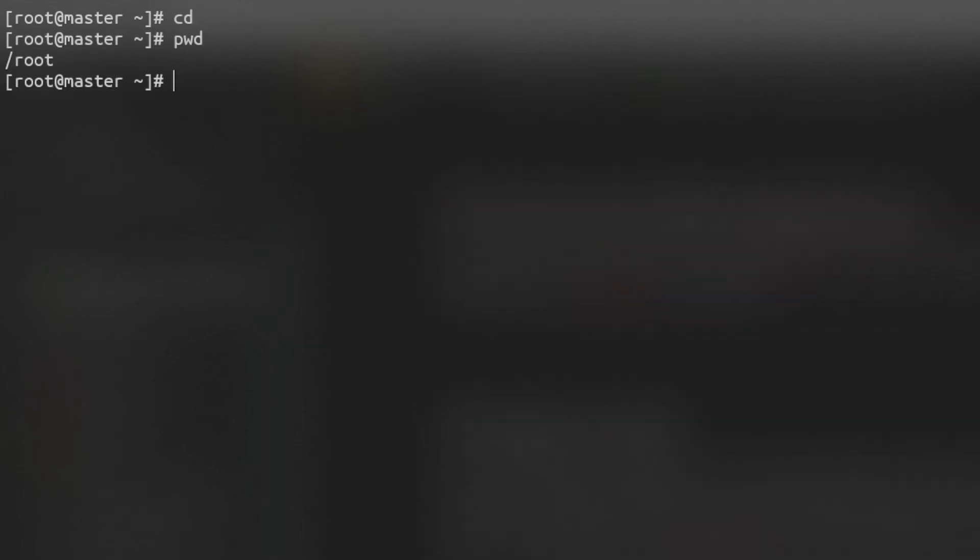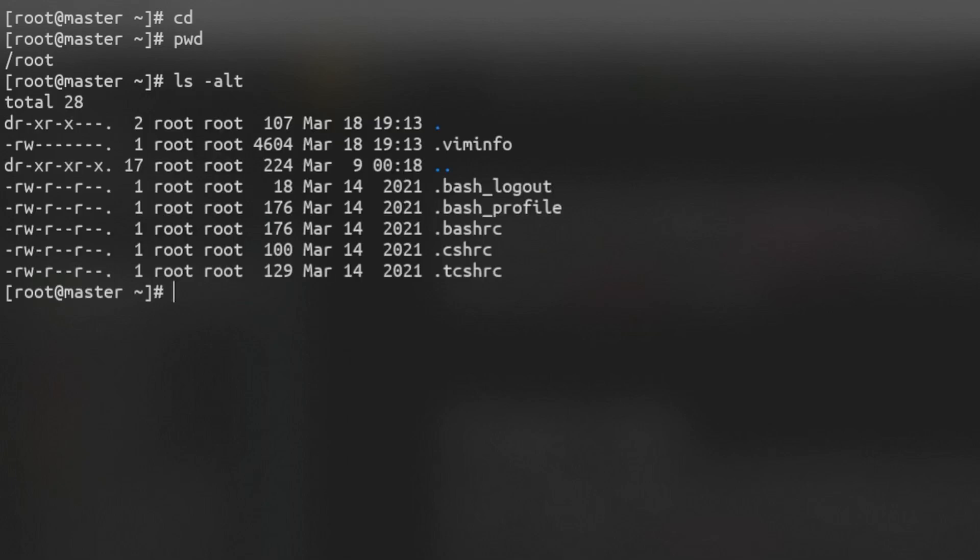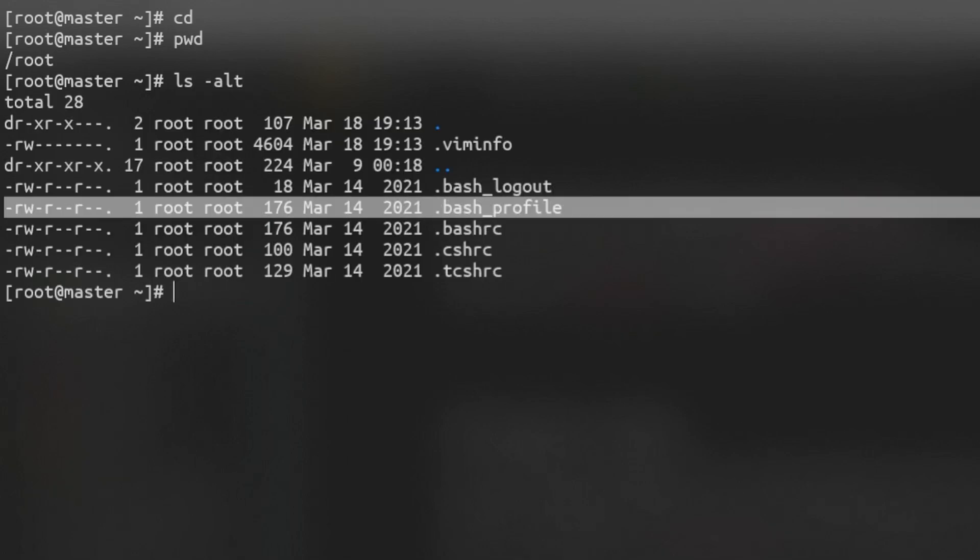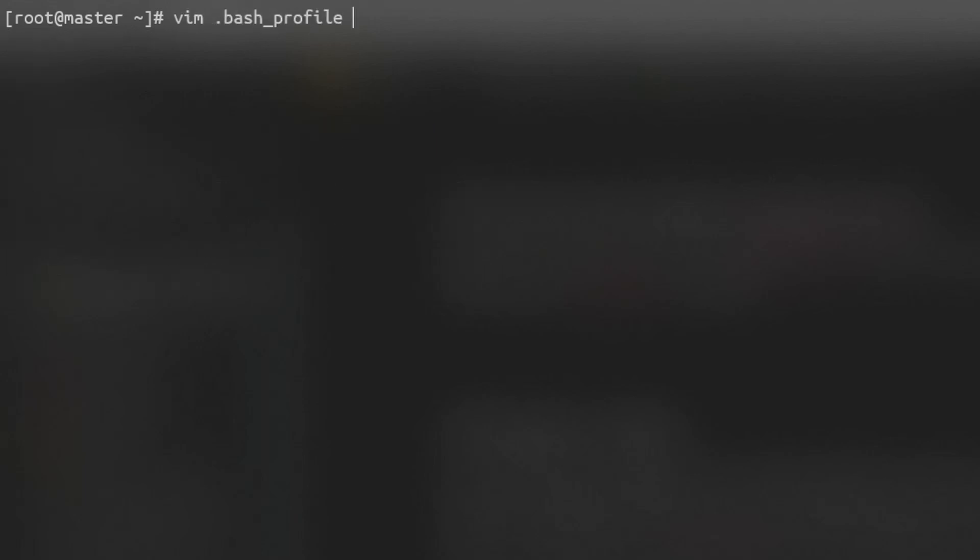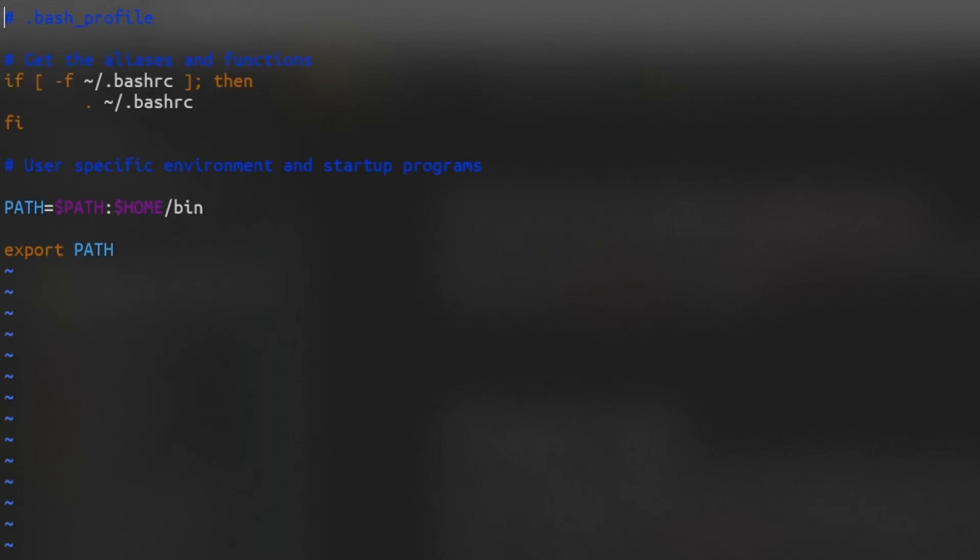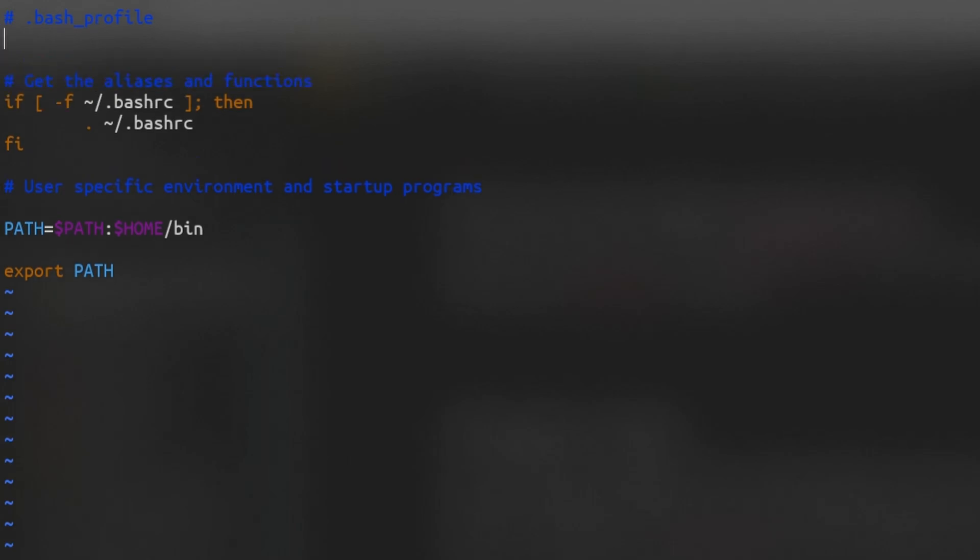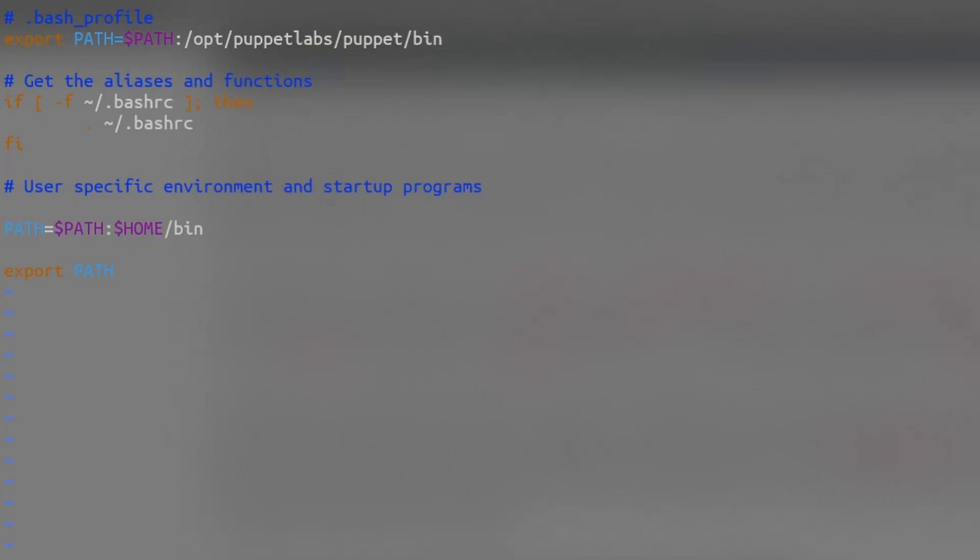We're also going to need Ruby and Gem on the VM, but instead of installing them, we're going to use the versions that were installed with the Puppet server. By editing our .bash_profile, we can simply add a new line to our path which points to Puppet. Add this to the top and reboot the VM.